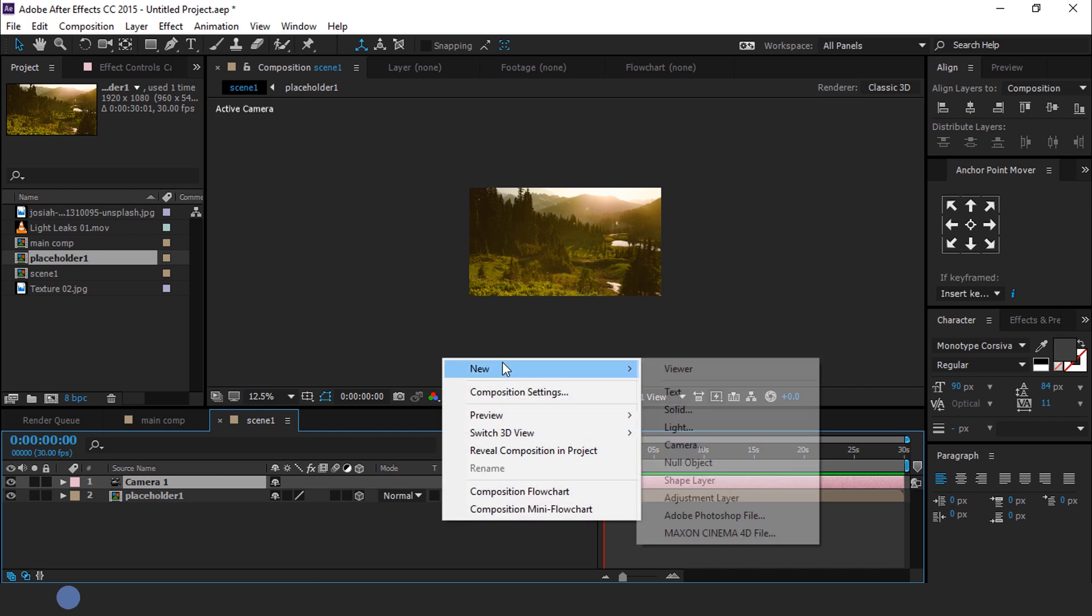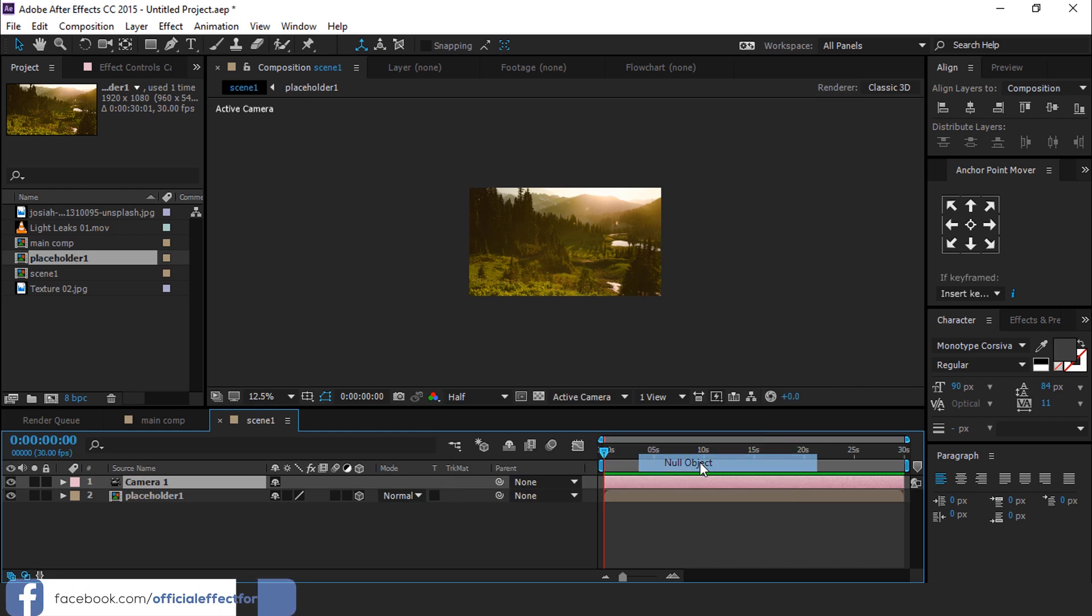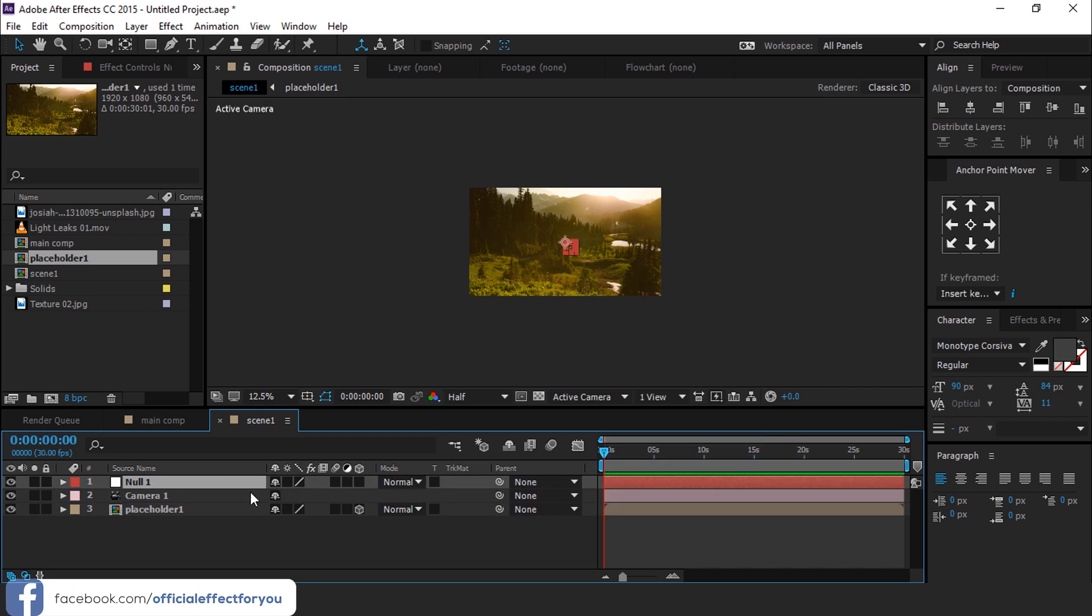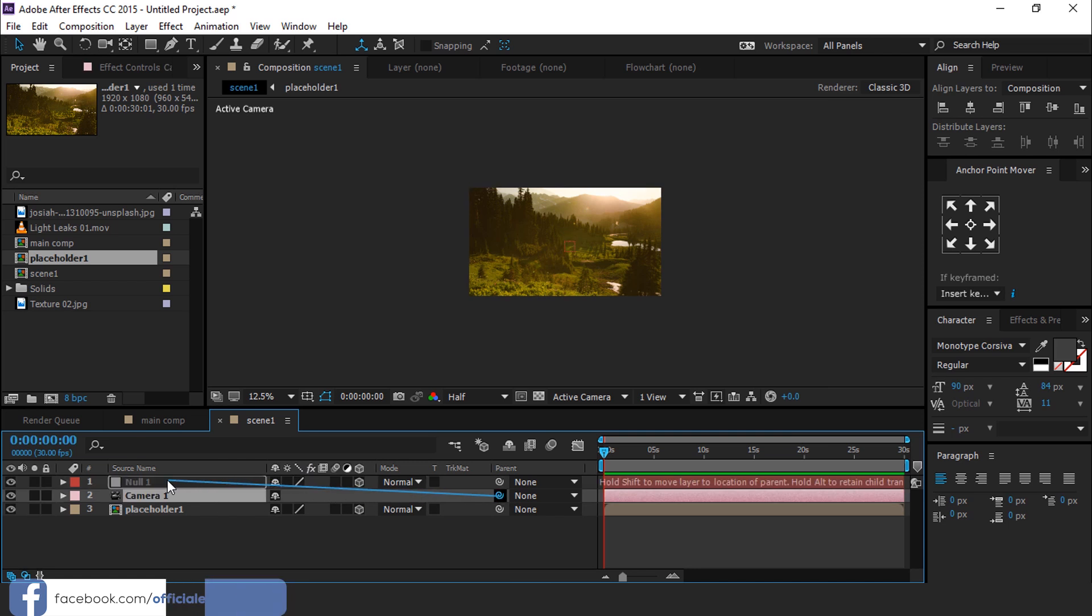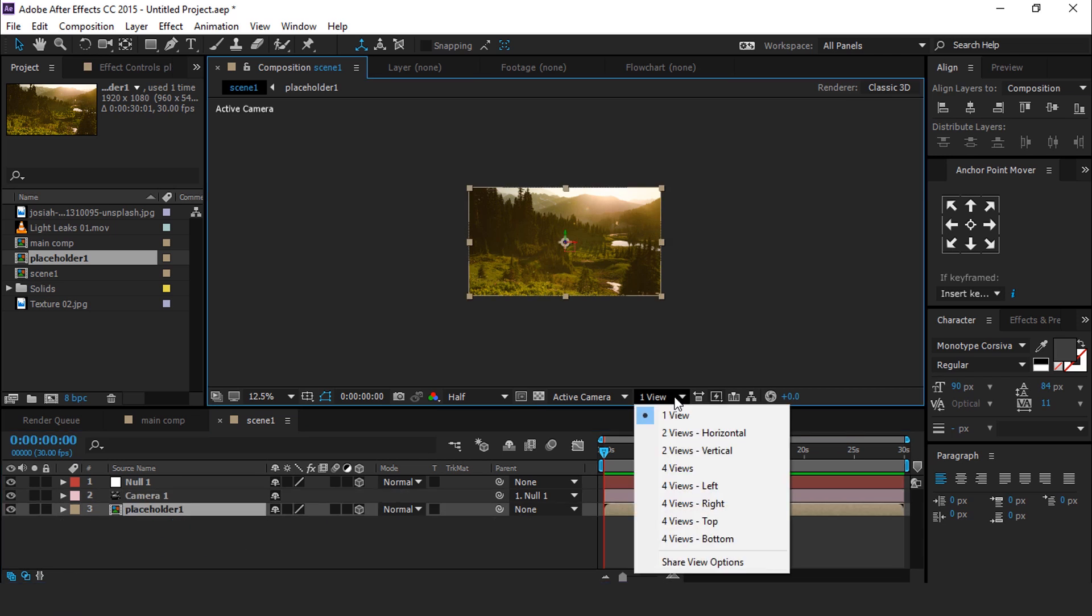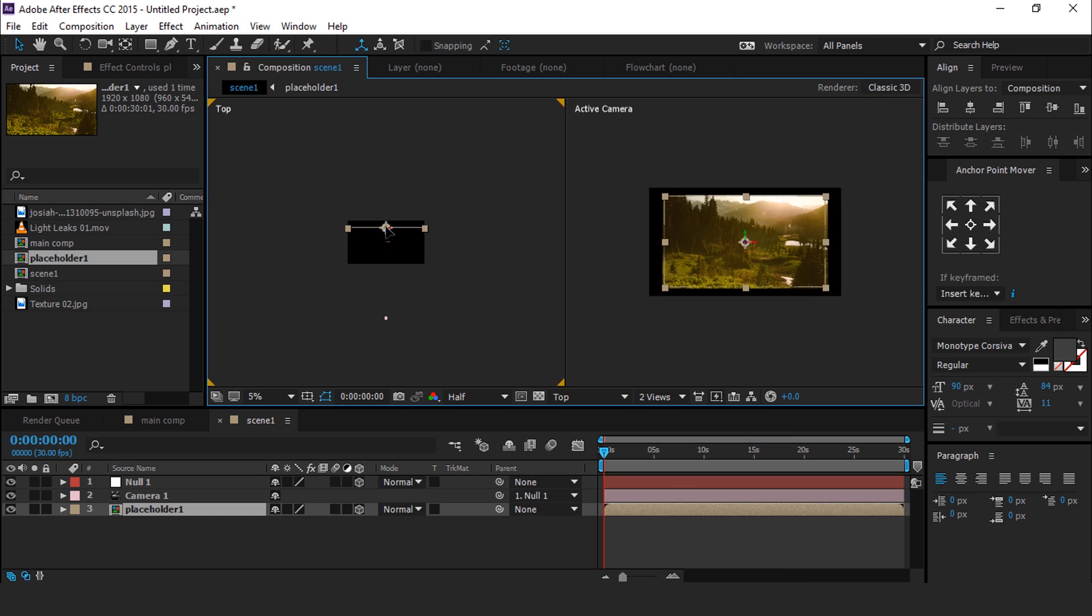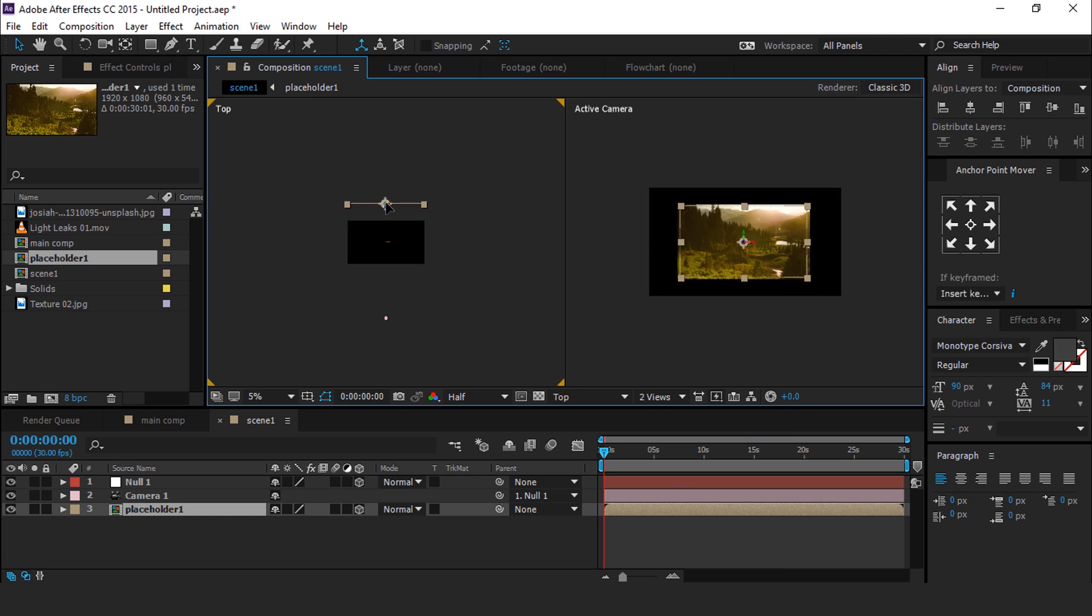Then create a null layer and convert it into a 3D layer. Also parent your camera with this null layer. Now go to 2 view horizontal view and move Placeholder 1 layer Z position a little far from the camera.